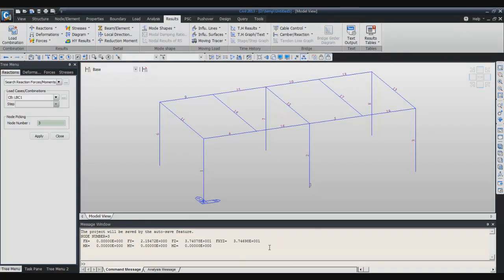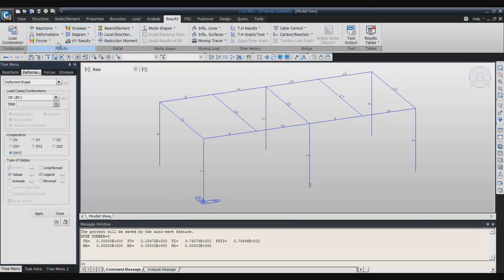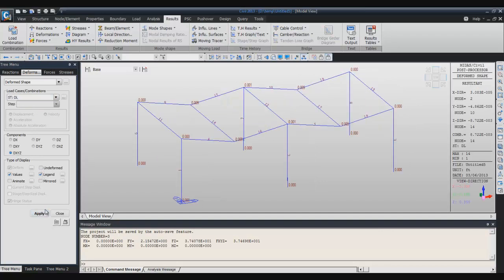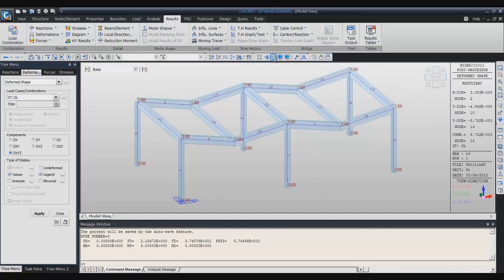The next type of result will be the deformed shape. You can click here in deformed shape and select deformed shape. Click on apply. We will activate the section.